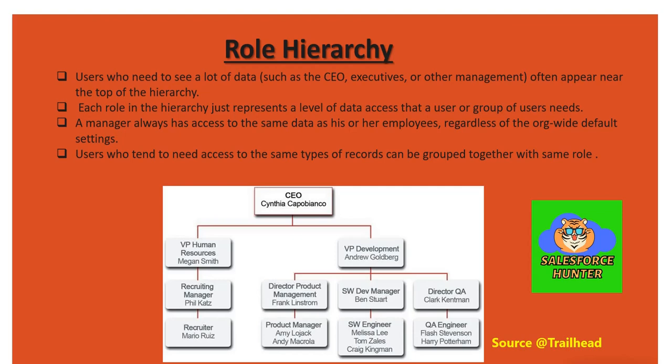Users who need to see a lot of data, such as the CEO, executives, or other management, often appear near the top of the hierarchy. Each role in the hierarchy represents the level of data access that a user or group of users needs. A manager always has access to the same data as his or her employee, regardless of the org-wide default setting.